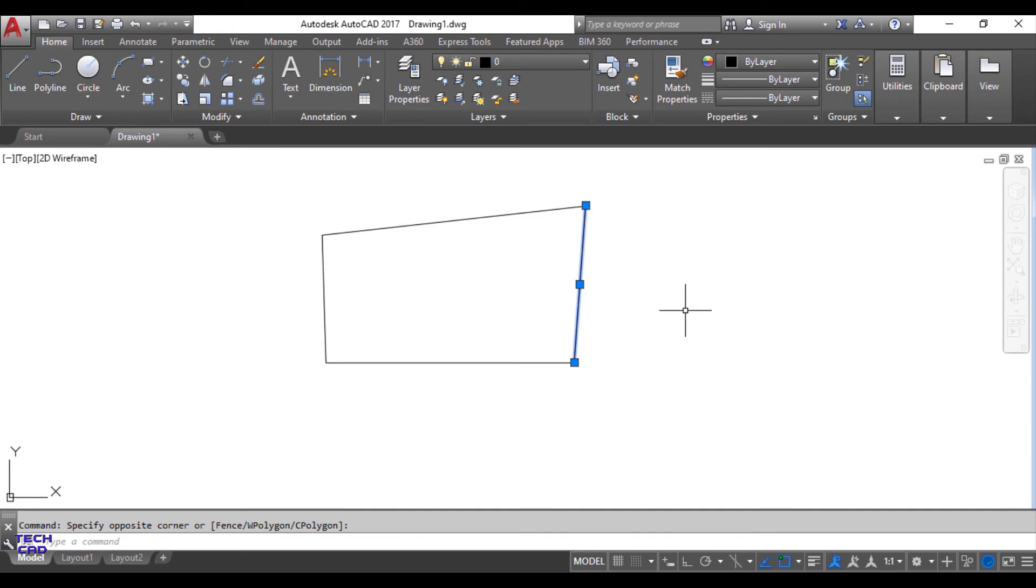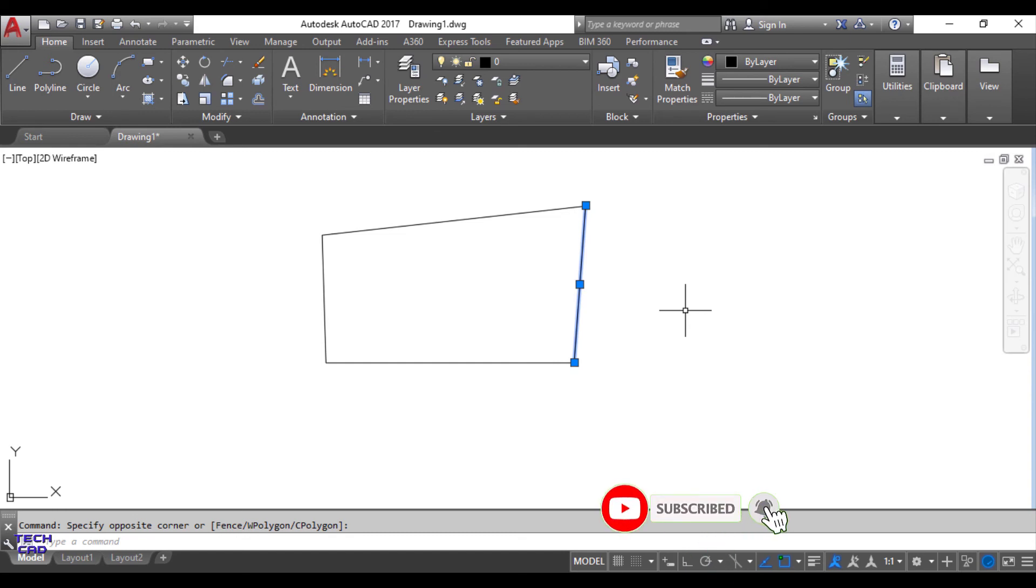This is the explode and join command in AutoCAD. I hope you understand these two commands. If you have any query you can comment in the comment section. Kindly subscribe my channel. Be happy. Thanks for watching.